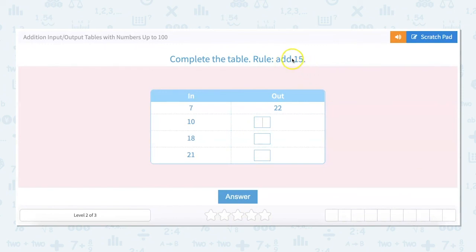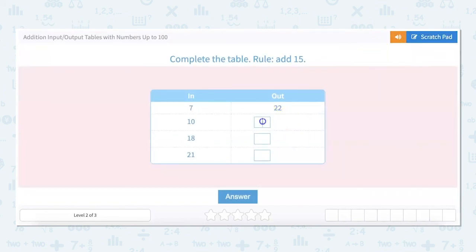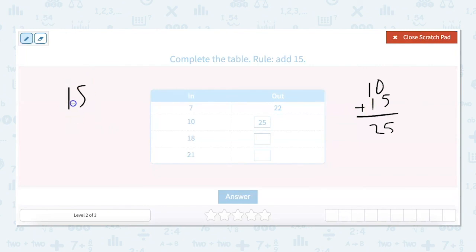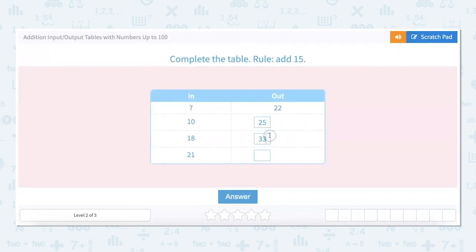Let's try a harder one. This one is add 15. Our first one is done for us, and 21 plus 15 equals 36.